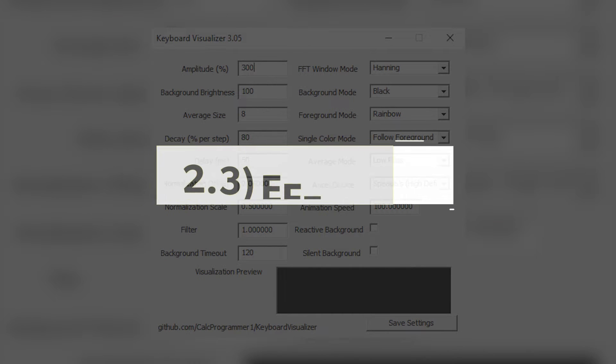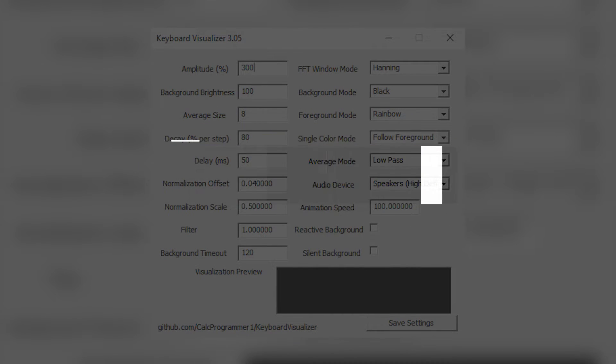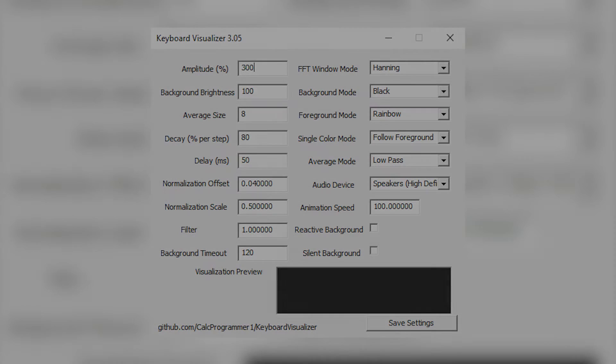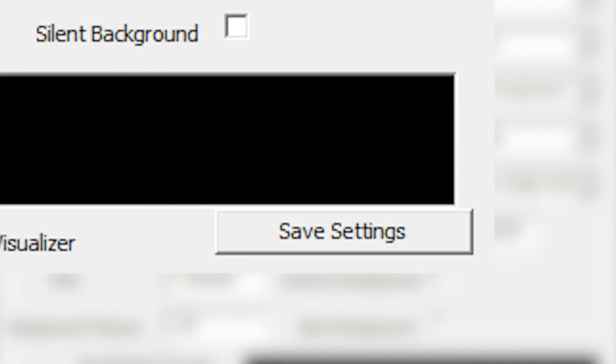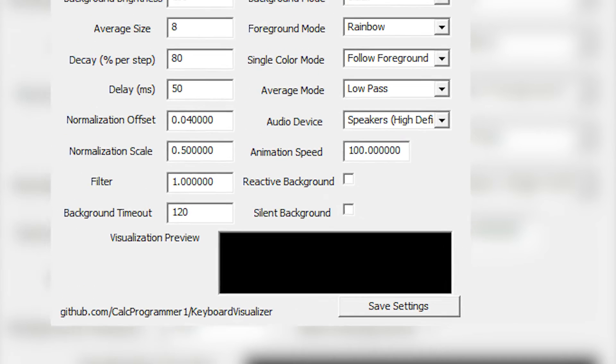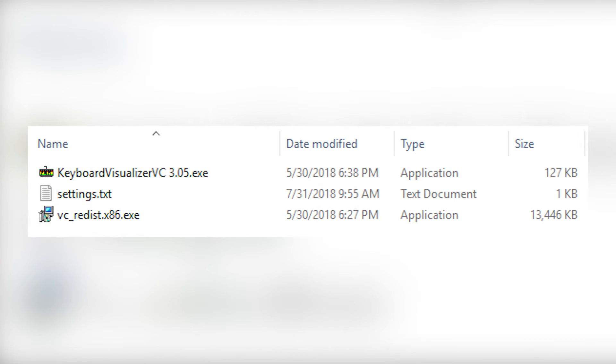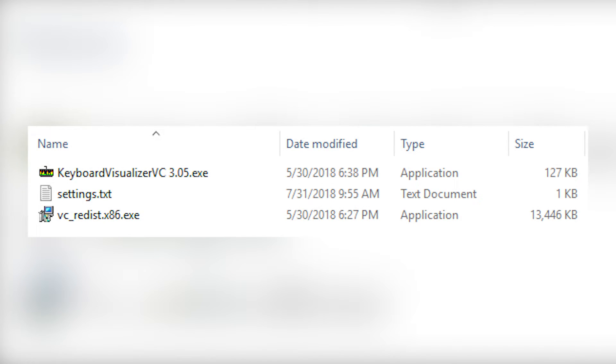Now you want to head to the second link in the description and download the Cable Visualizer program and launch the .exe file. Then you want to hit save settings in the bottom right corner. After doing that, go to the folder that contains the .exe file and you'll be able to see the settings.txt file.